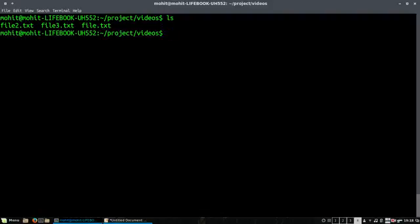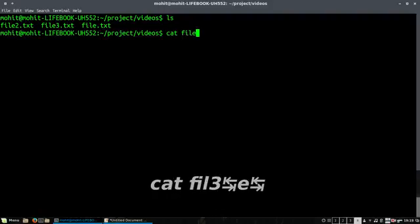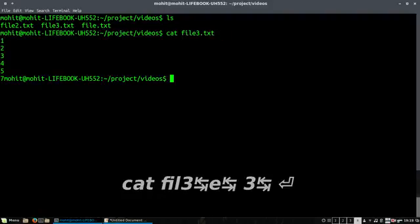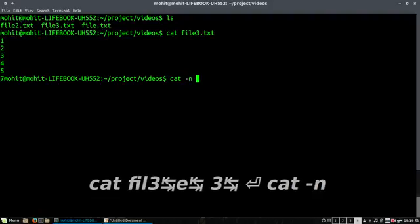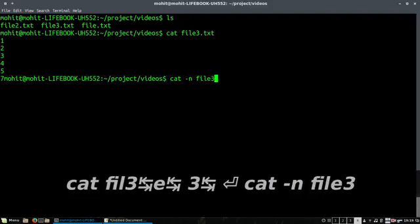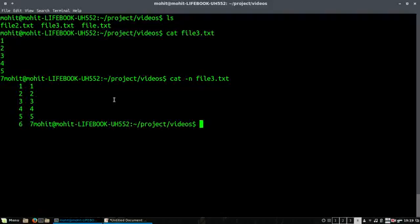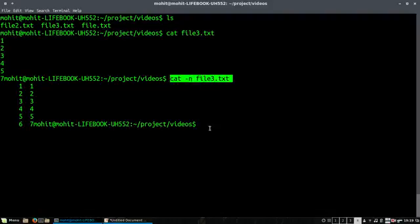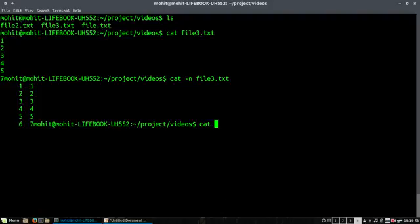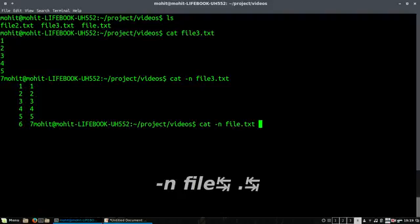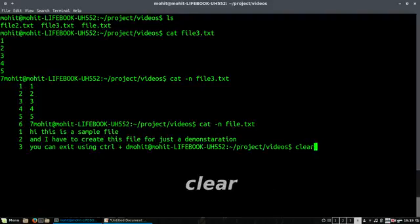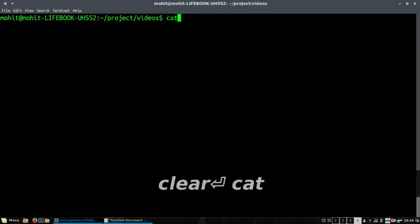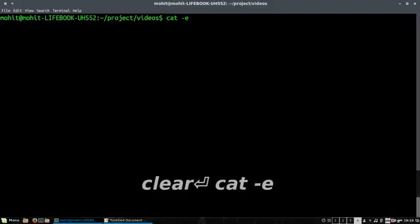Now let's go into some of the options. Suppose I want to check this file file3.txt and I want to display the line numbers. You can see if I use the option hyphen n, we're able to see the line numbers. This is very helpful if you're viewing any code or source code, so you can check which line contains which text, useful for debugging.